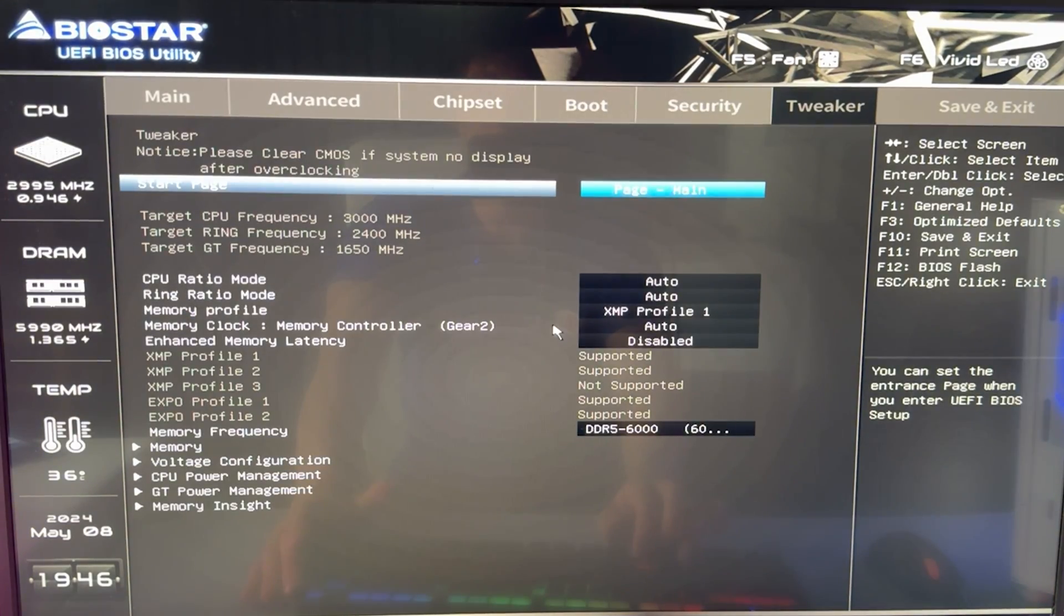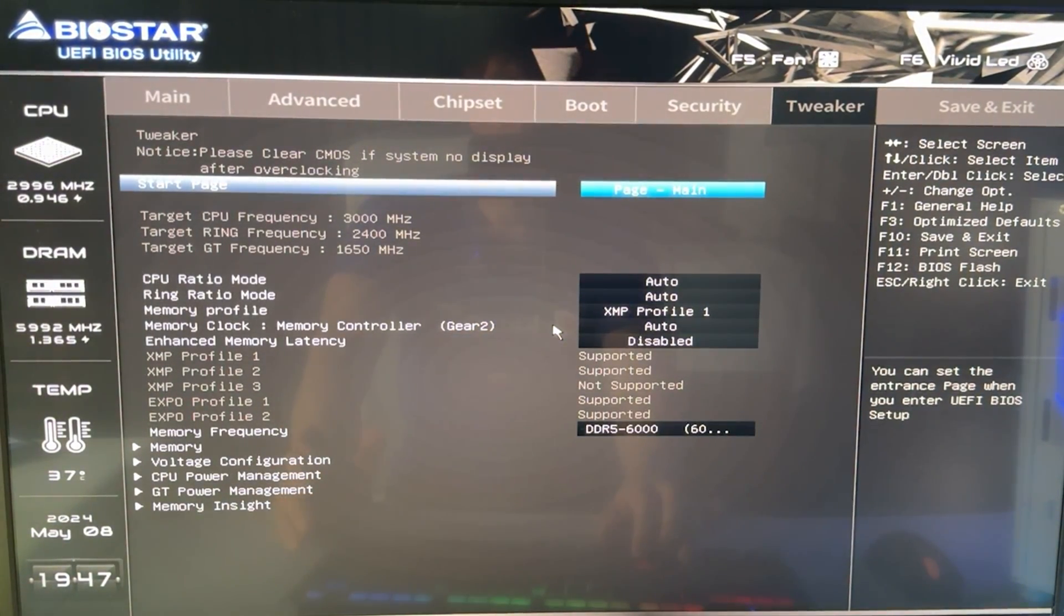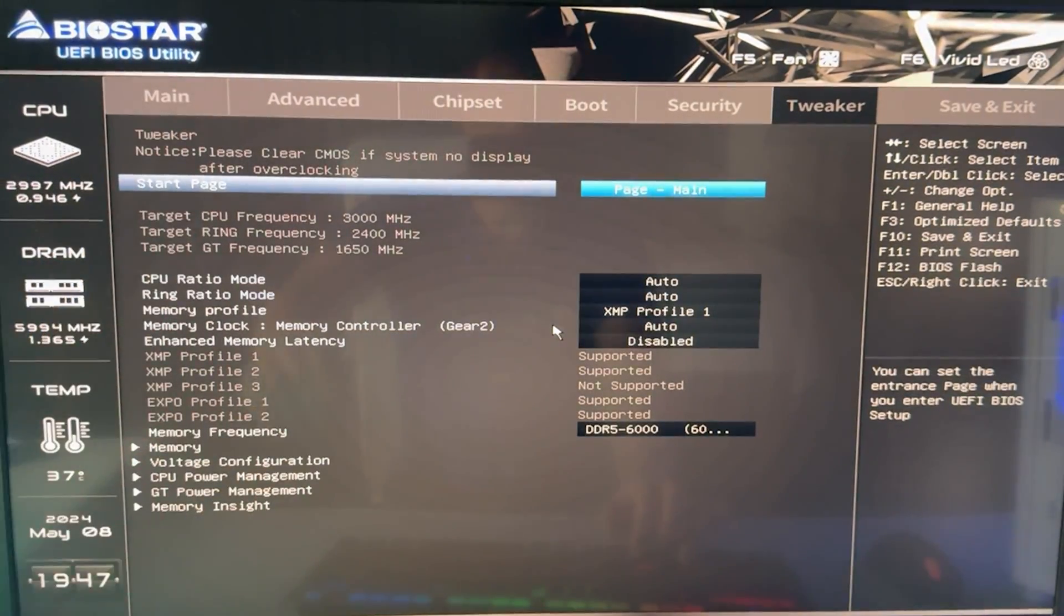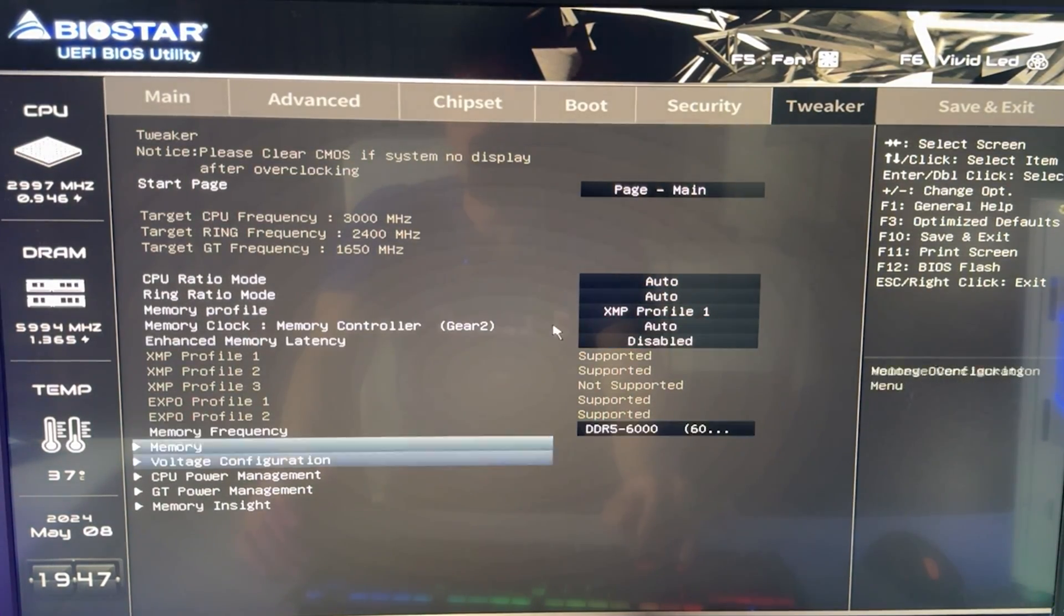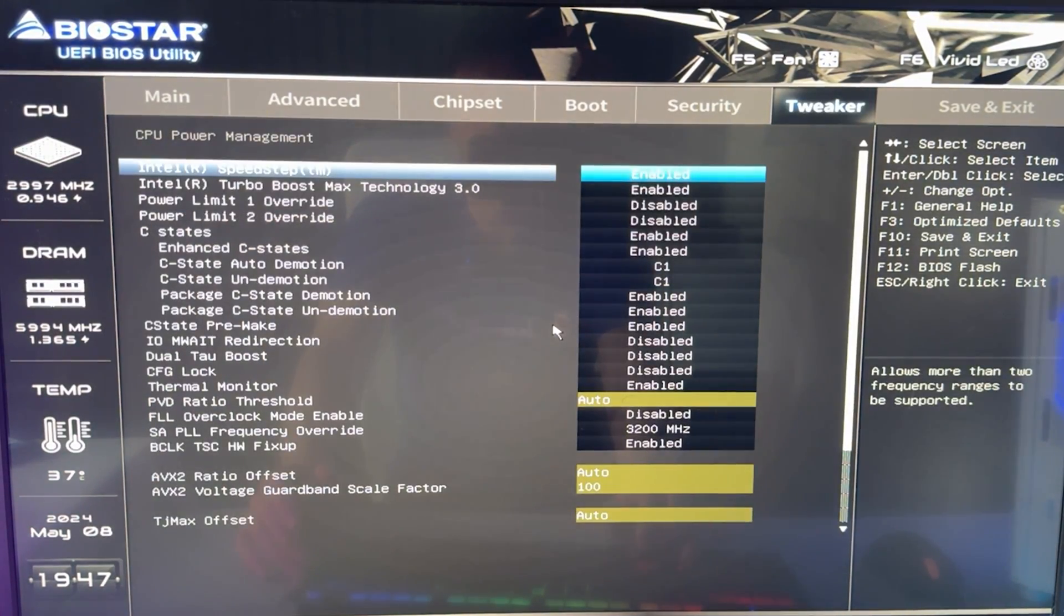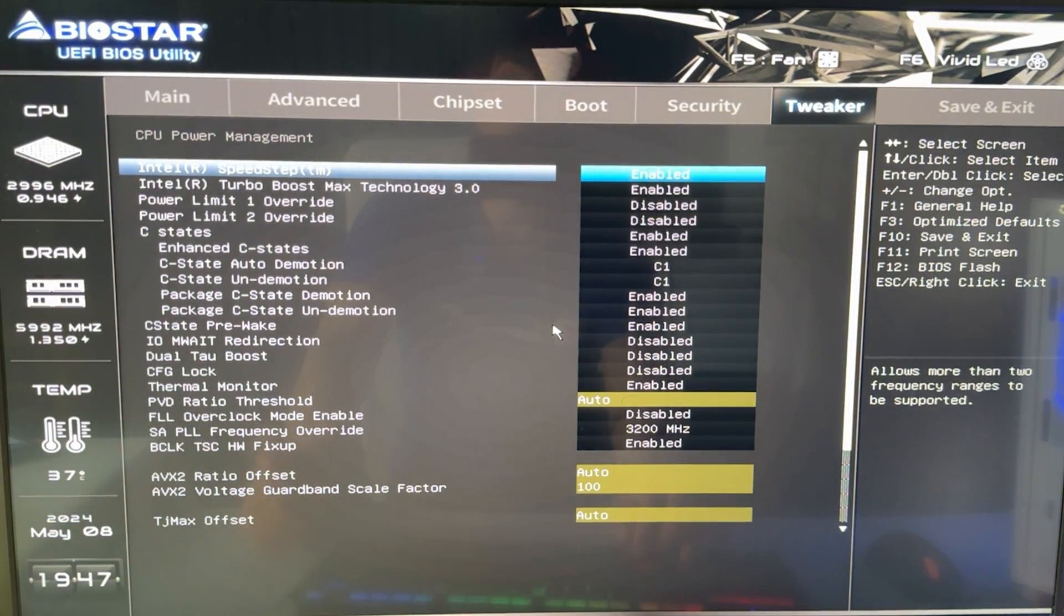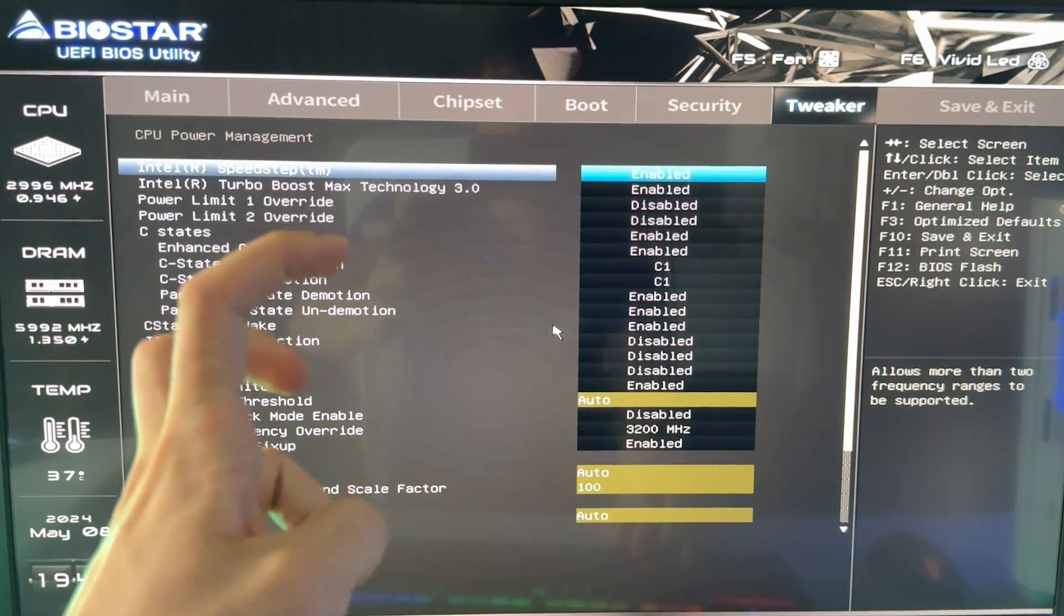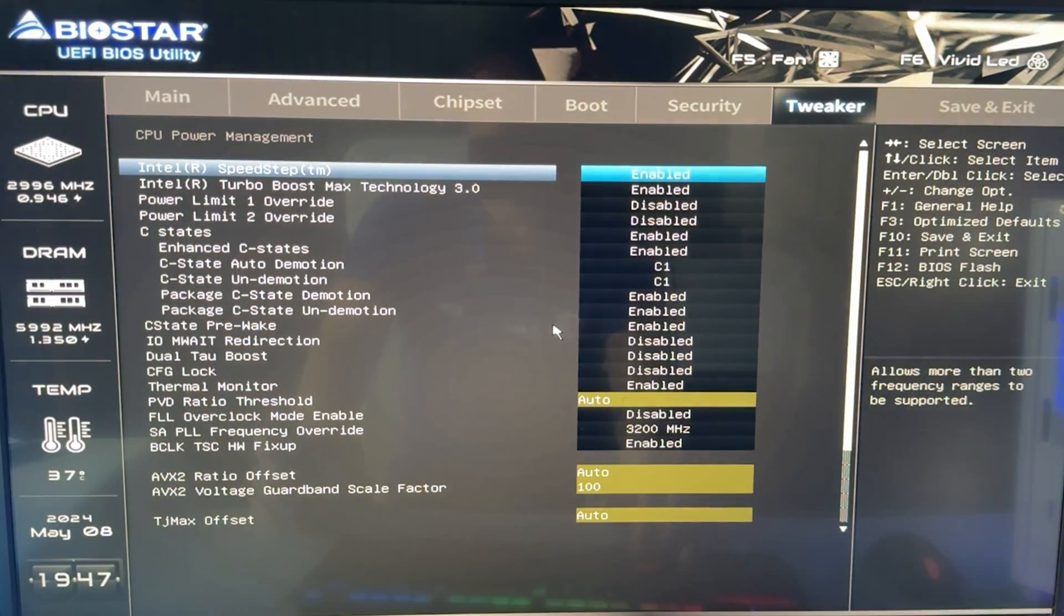So you will often find it in tweaker, which may also be called AI tweaker, OC tweaker, tweaking, or a variety of this, or also overclocking might be. Now you want to go basically and find the CPU power management, which again may have a different name. It will depend on your motherboard. But again, try to understand what this is. Basically, it's the most advanced menu for your CPU you can find.